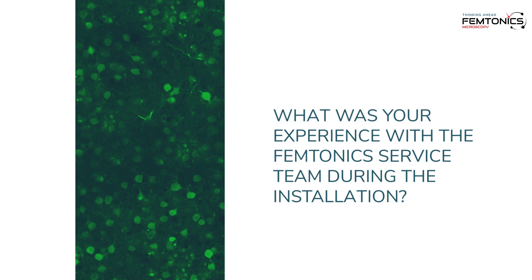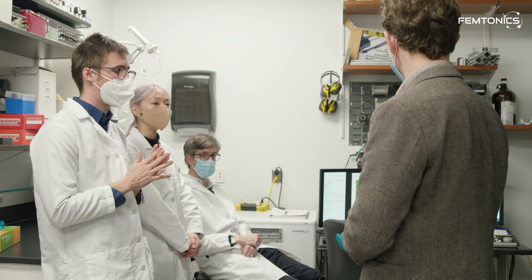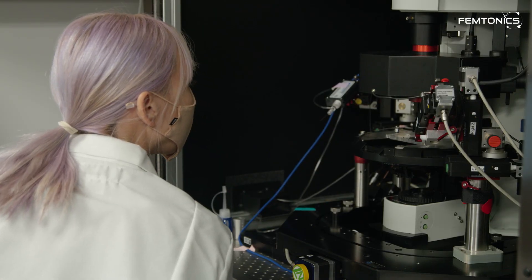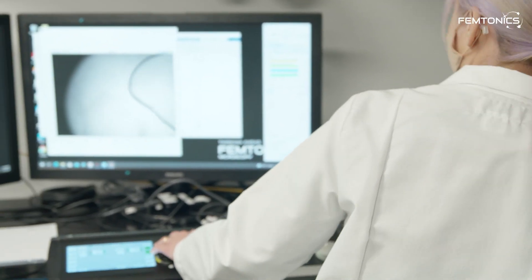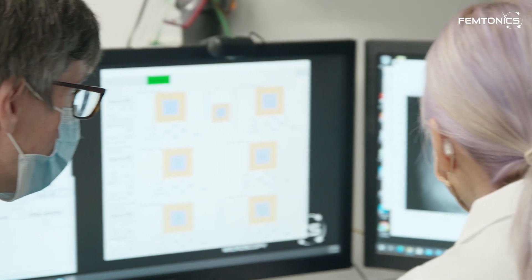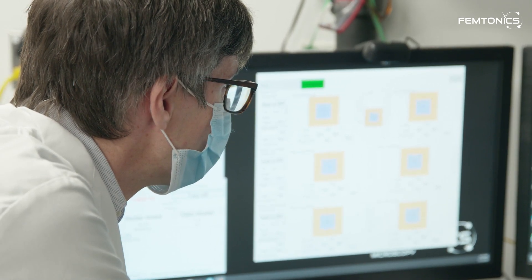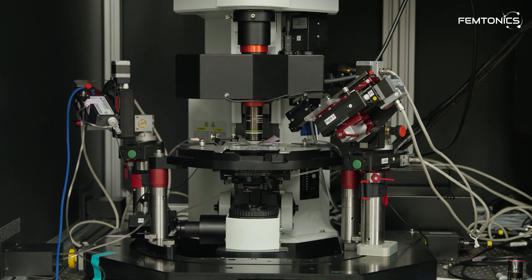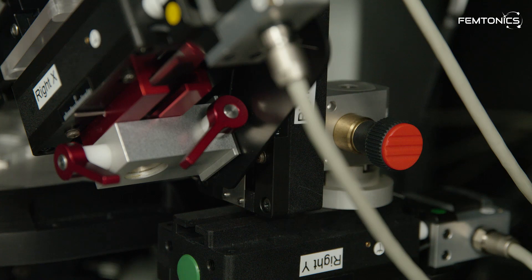What was your experience with the Femtonics service team during the installation? A team came in and helped us assemble the microscope in my lab. Several members of my lab were there to watch the process and help out when they could. With a commercial system, there are a lot of black boxes — things that work but you may not know exactly why or how, as opposed to a system you build yourself from scratch, which is what a lot of people do with 2P systems. Being there for the week building the system with the technicians was really helpful for understanding the various pieces and parts, such as the beam conditioning unit and the AODs.